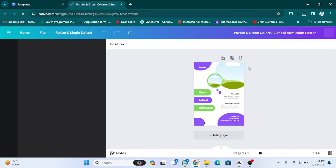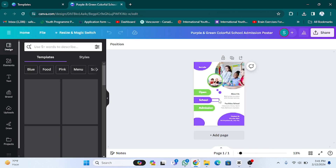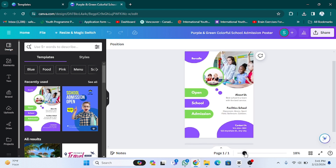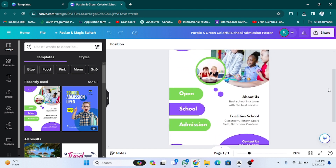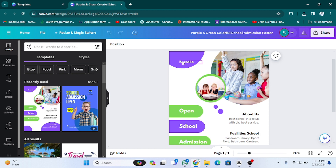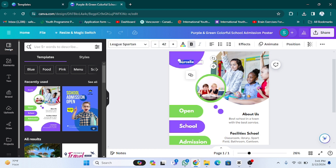After clicking on this, you have to wait for a few seconds. As you can see, the poster is here. Now I am going to zoom in. After zooming in, as you can see, here are a lot of options. If you want to edit the text, you can also edit the text as well.